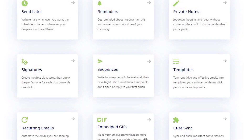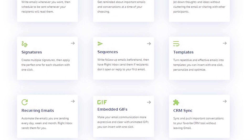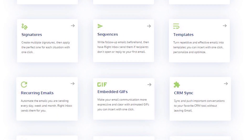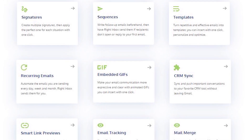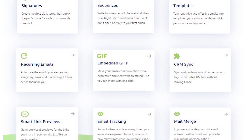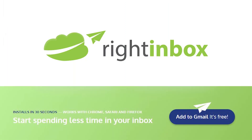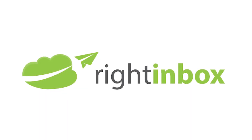Right Inbox saves you time on repetitive tasks and helps you to send better emails in less time consistently. Track emails, automate email follow-ups, or send emails later with Right Inbox. Download Right Inbox for free from the Chrome store today.